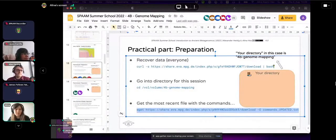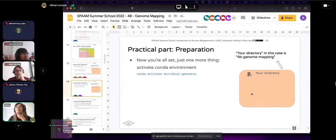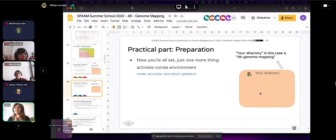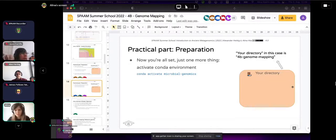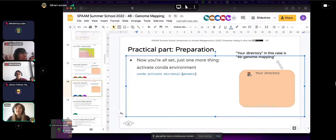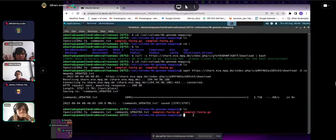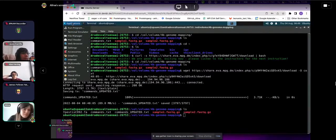What I'd like you to do is open the commands_updated.txt file in a text editor. You can type mousepad in your terminal, then go to File > Open. Navigate via Other Locations > Computer and find the wall directory, then go into the 4B genome mapping directory to find the updated text file and open it.